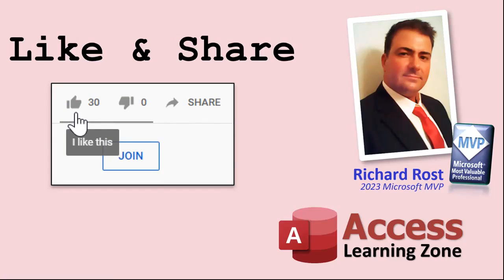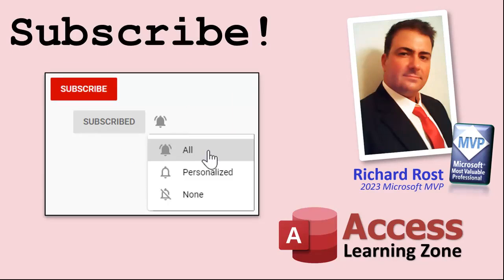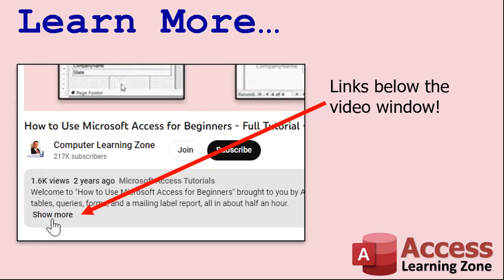If you enjoyed this video please give me a thumbs up and post any comments you may have below. I do try to read and answer all of them as soon as I can. Make sure you subscribe to my channel which is completely free.